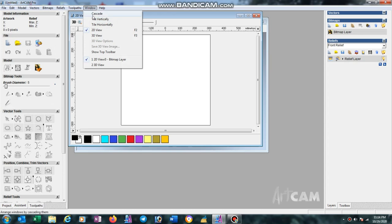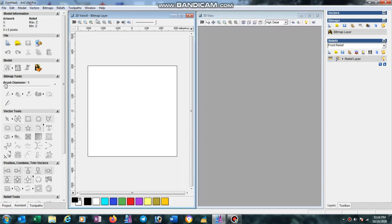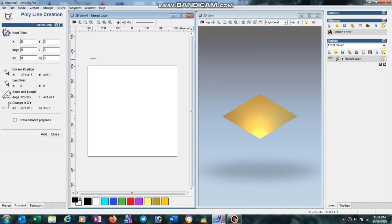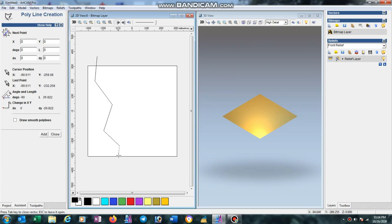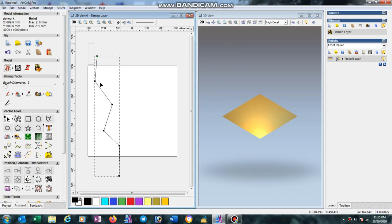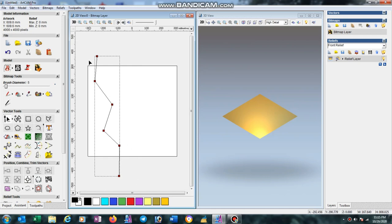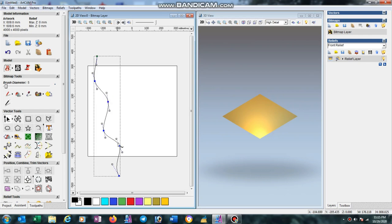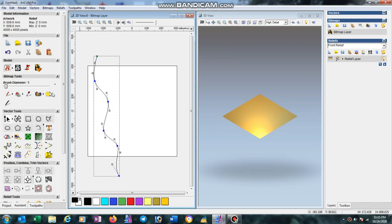Now go to Windows option then select tile vertically. Select create polyline and draw like this, right click. Now select this line and select node editor tool. Select all nodes with mouse, press S, then modify it with node editor to create curves.